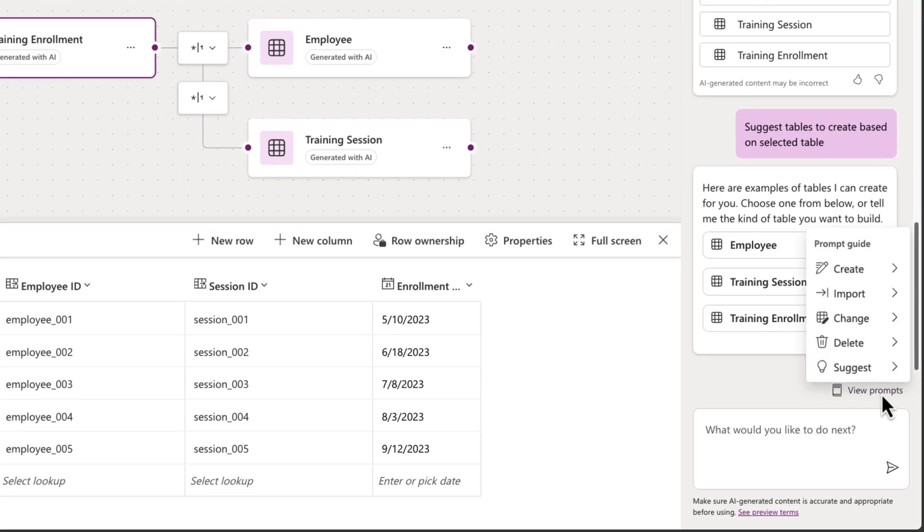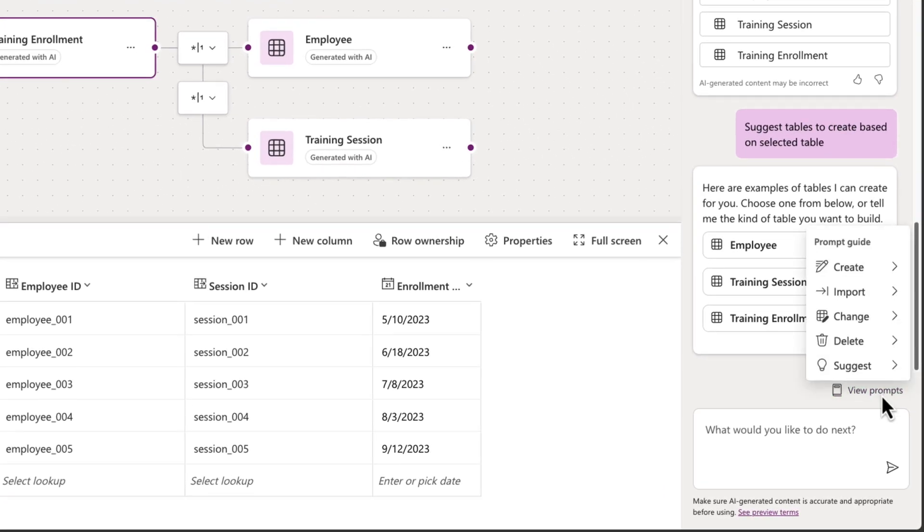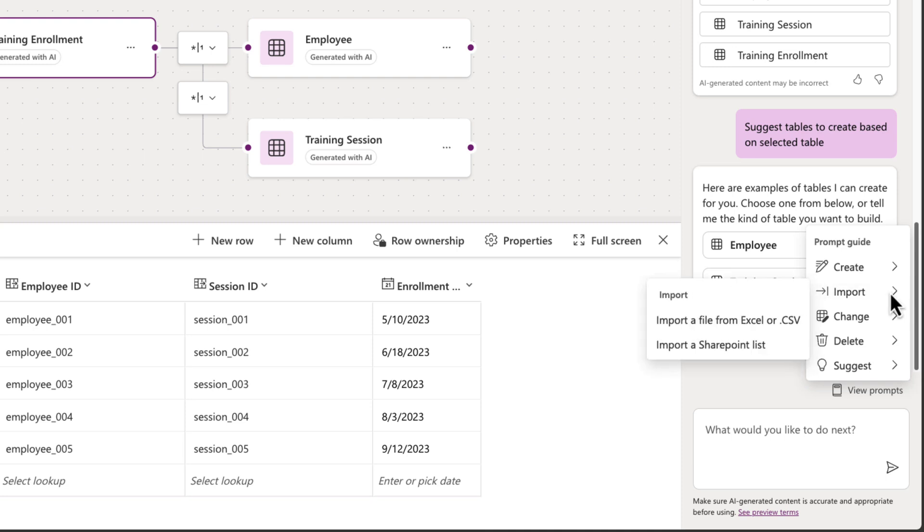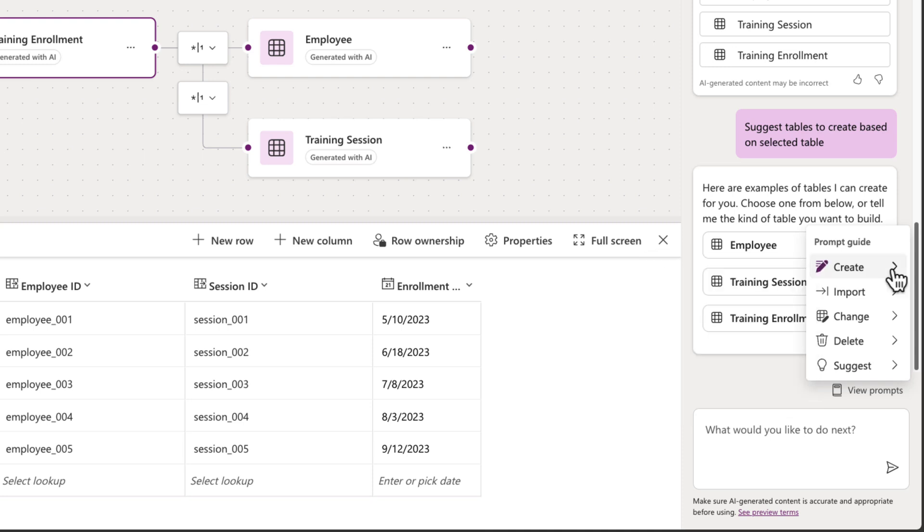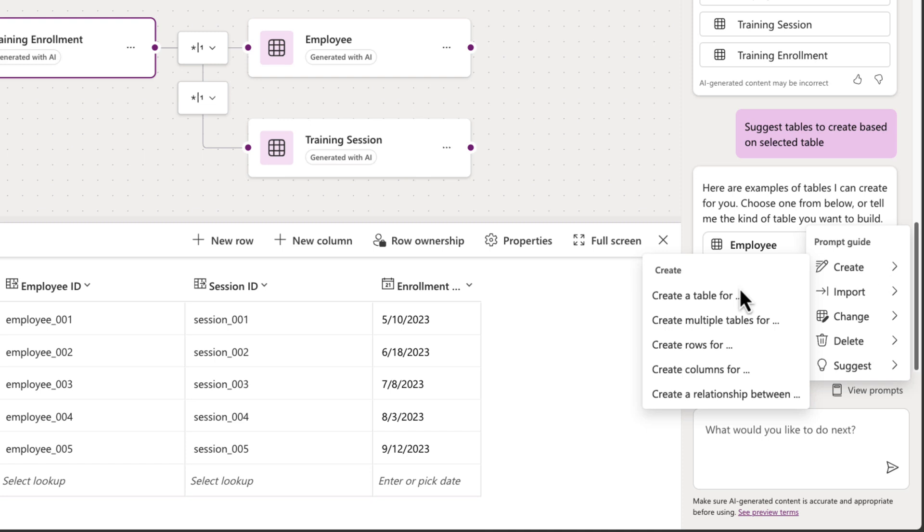We can choose view prompts as well, and we can have it create different things. Other things that we can do here natively in Copilot if we click view prompts is import data. So if we're starting with some existing data, we can actually have that import the data directly from SharePoint or Excel as part of this entity relationship diagram. And we can have it create different things.